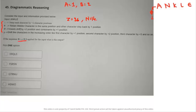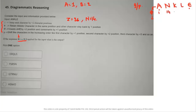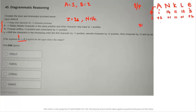Now apply each symbol step by step to the input. The first symbol: vowels shift +2, consonants shift +1. Alphabetical values of 'ankle': A=1, N=14, K=11, L=12, E=5. Applying the rule: 1+2=3 (C), 14+1=15 (O), 11+1=12 (L), 12+1=13 (M), 5+2=7 (G). Step one result: C, O, L, M, G.